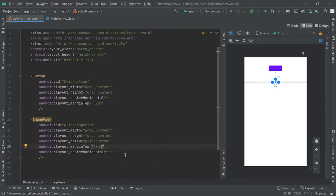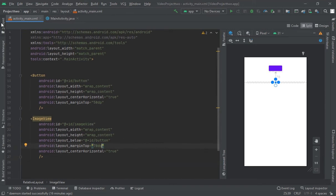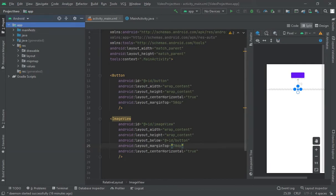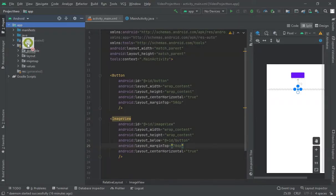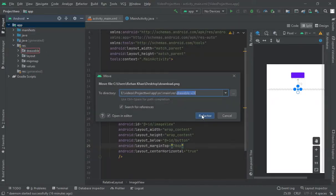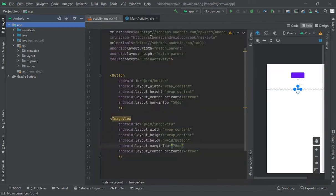And now, I am importing one image here, let's suppose this one to driver, okay. Image is imported.